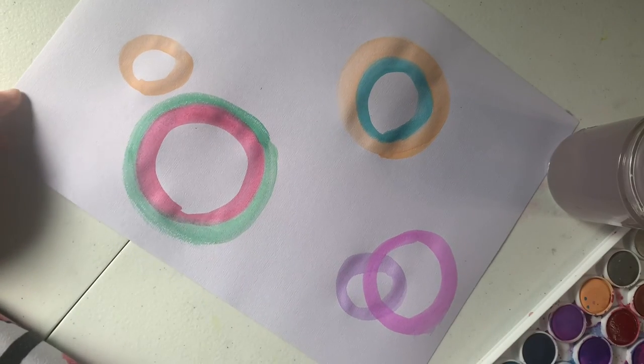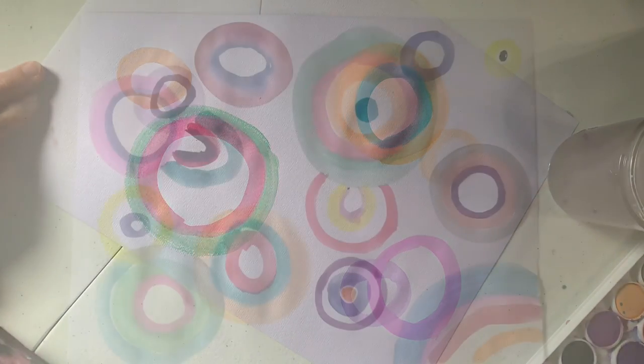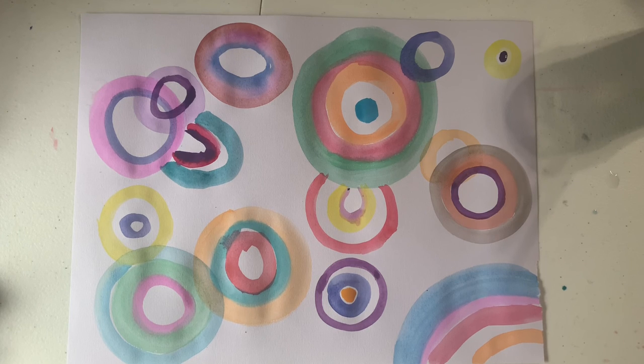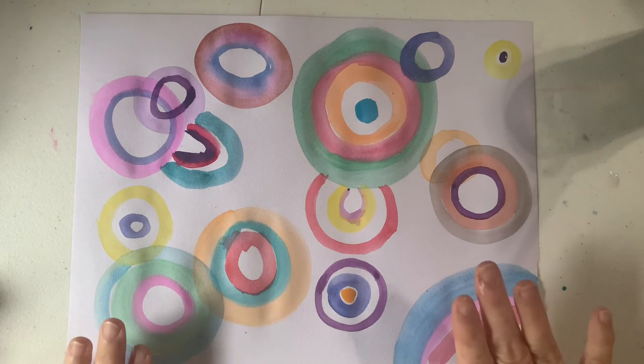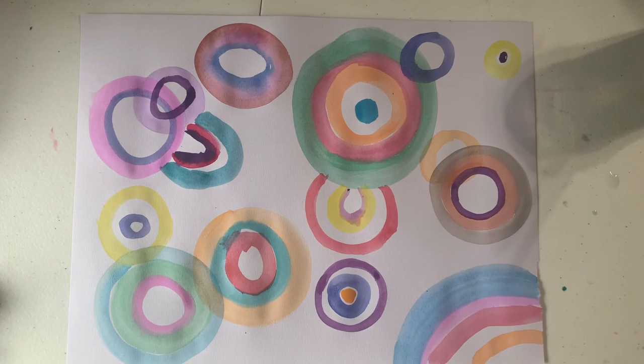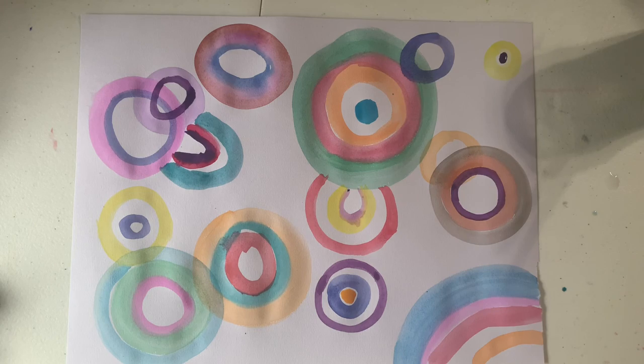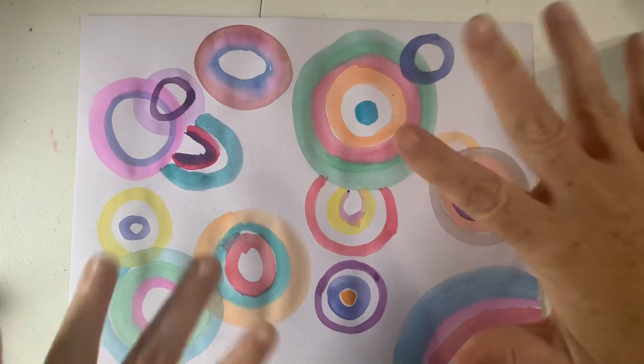Alright, keep going. Add your circles. Here is my finished piece for part one. We're going to let this dry and come back to it next week and add more to our masterpiece.